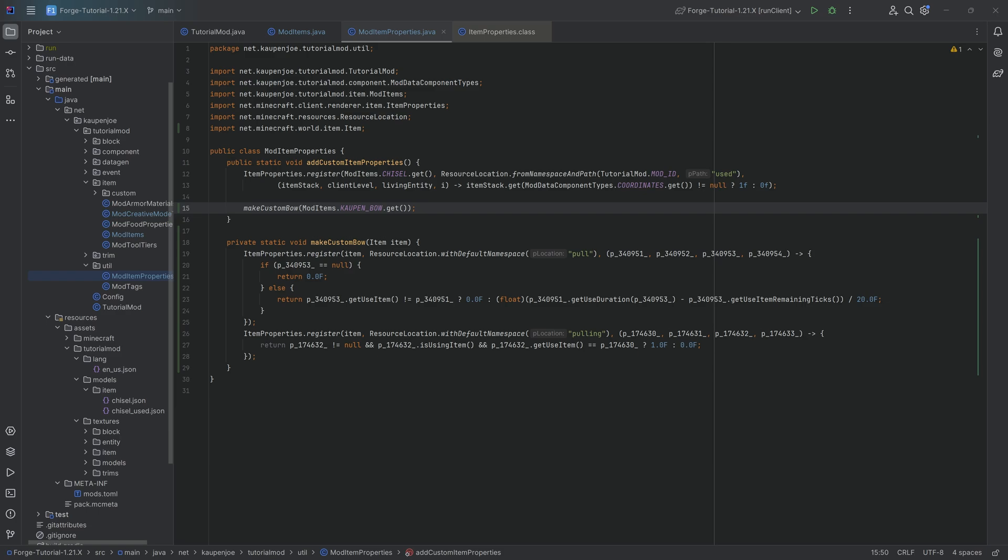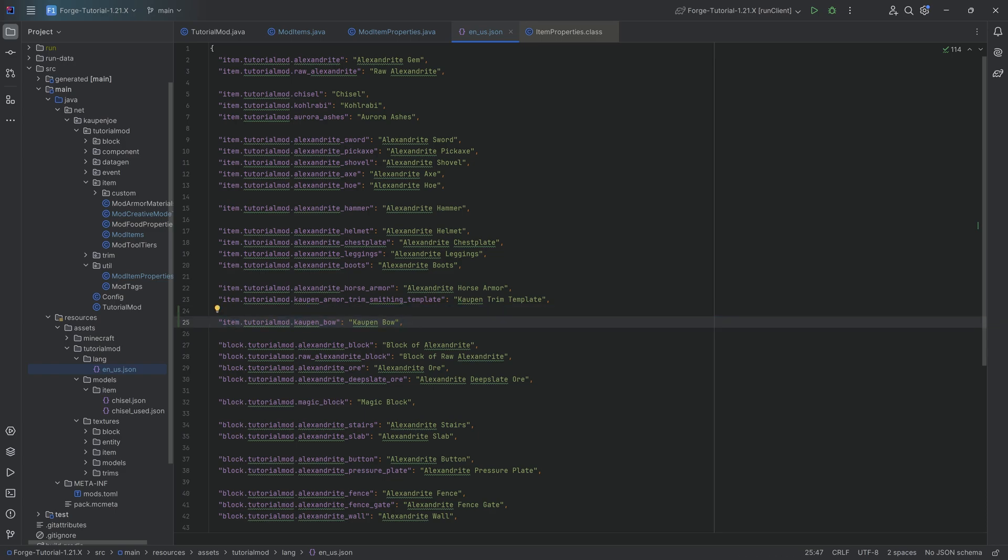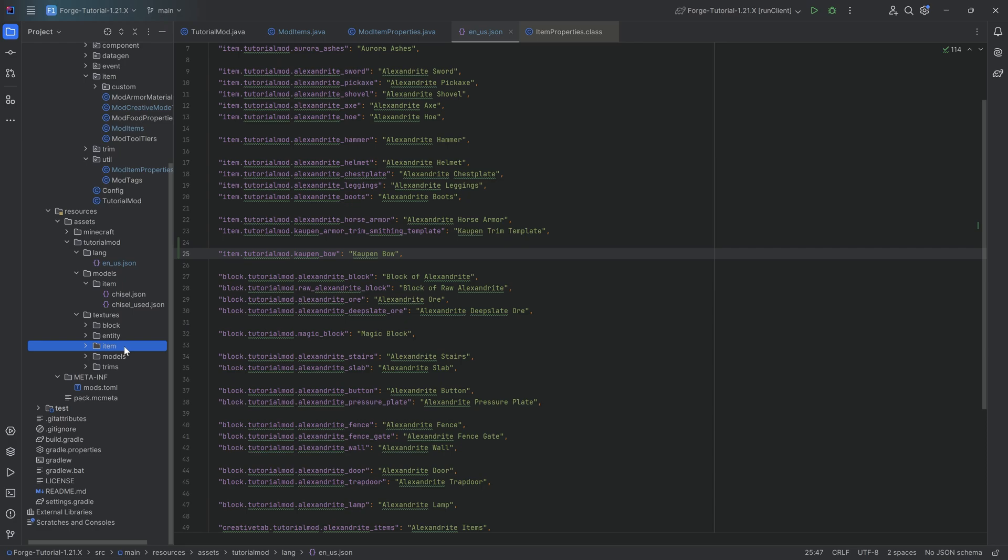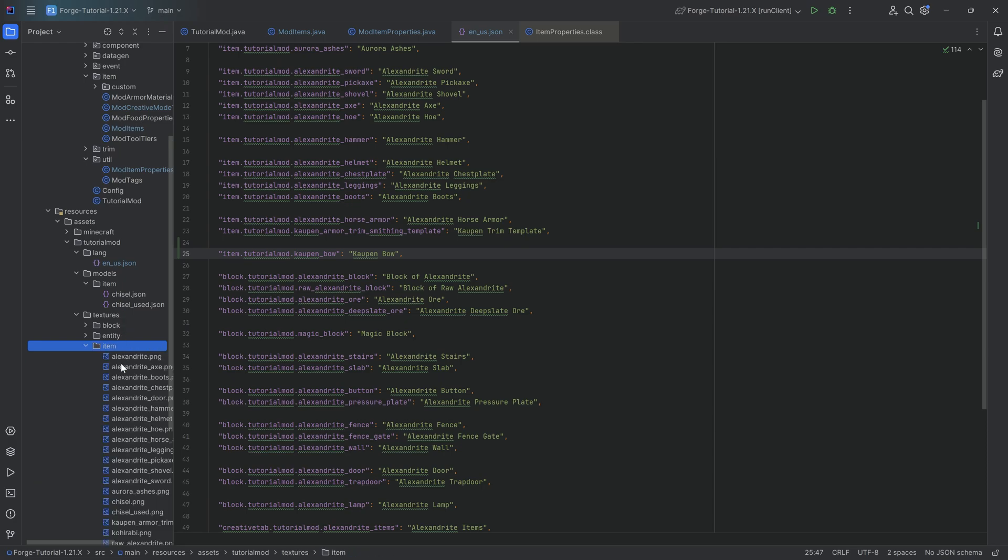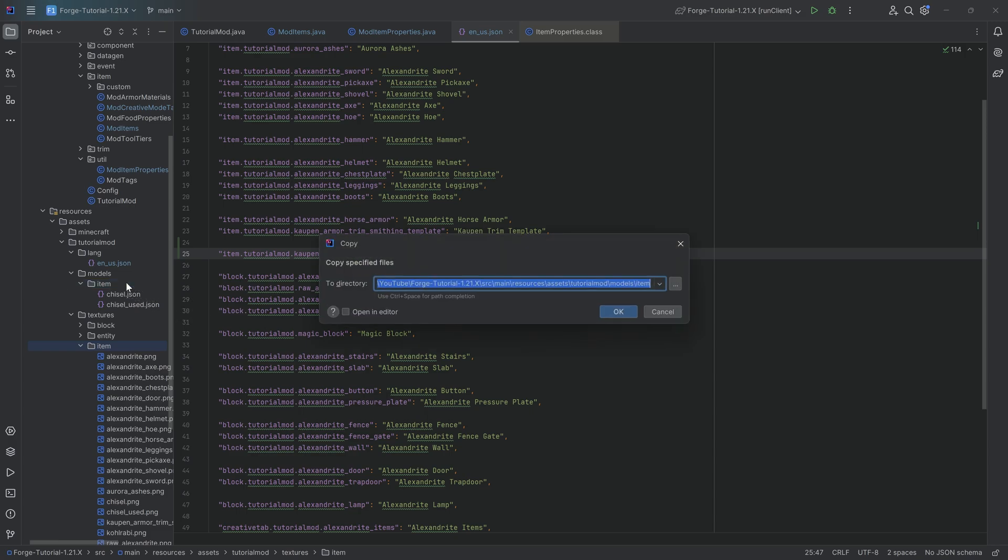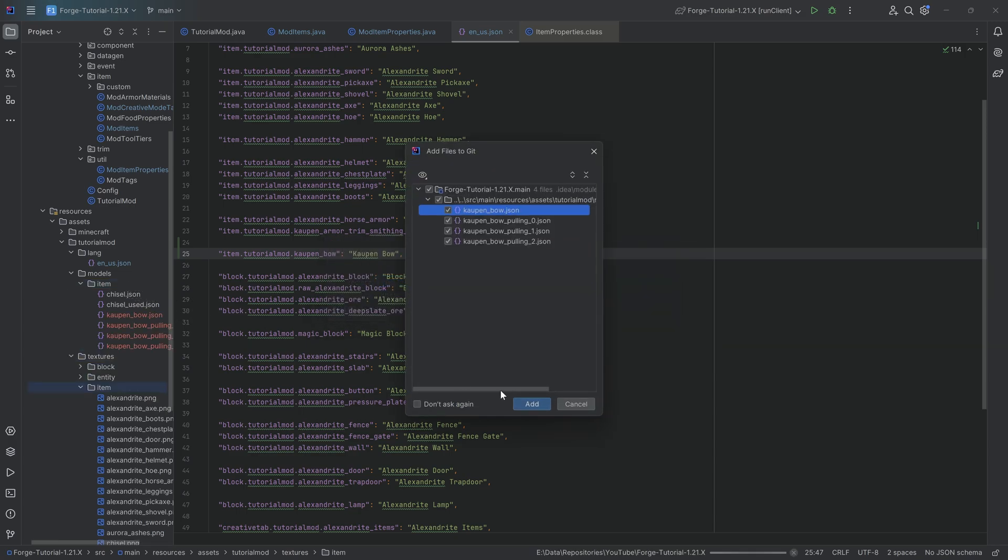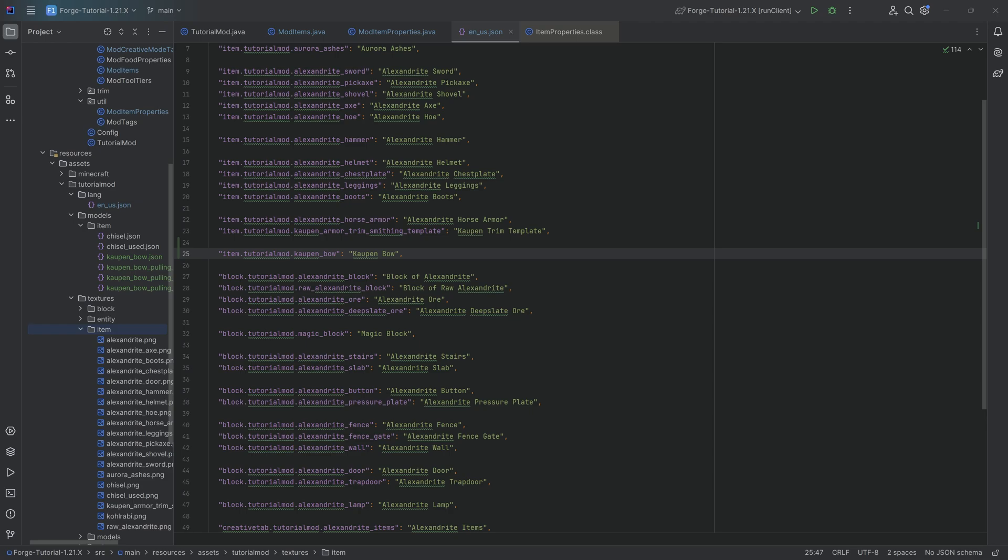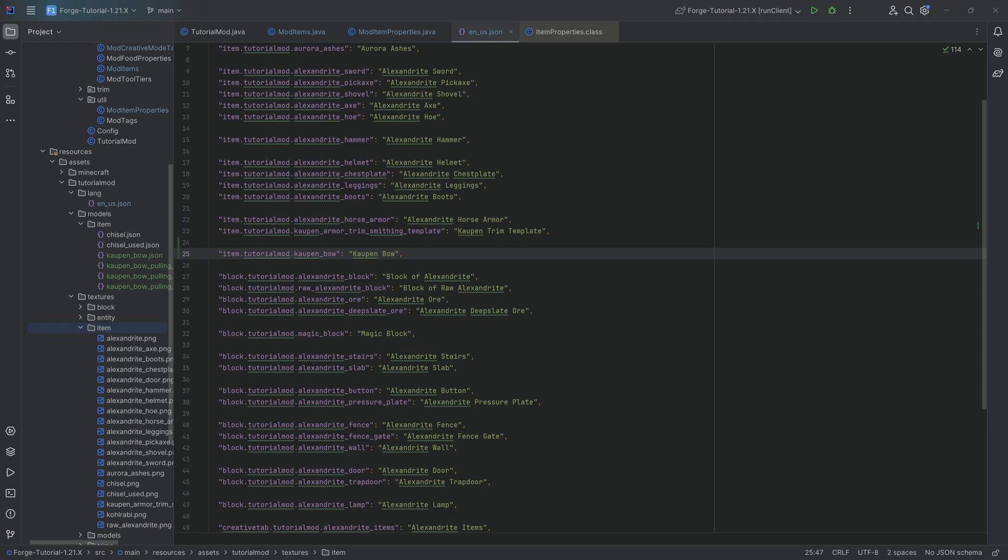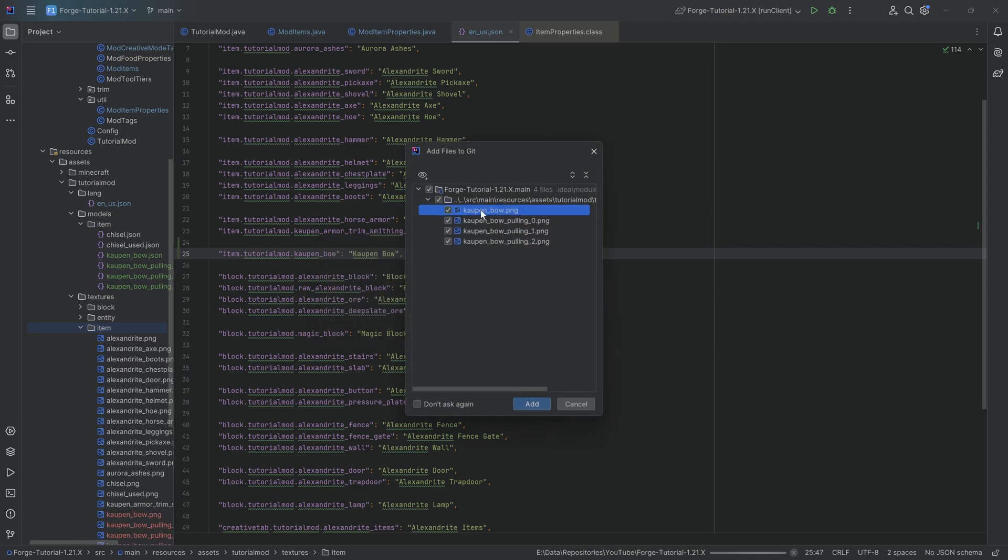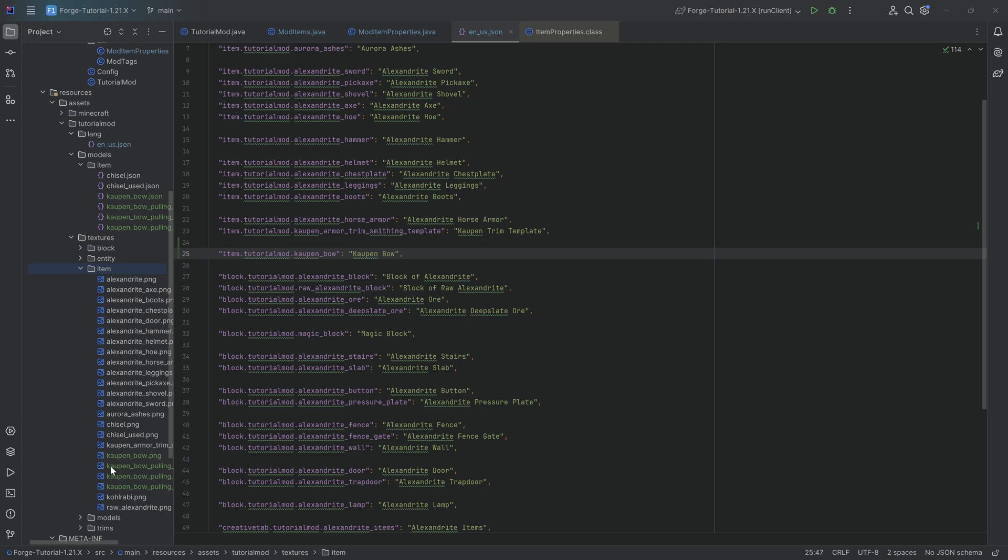We're not done quite just yet because now we need to go down to the assets. First of all, we have a translation, which is very straightforward. And then we get the item model JSON files and also the textures. We're going to start with the item model JSON files. Those I'll be copying over, which are available to you in the GitHub repository. That is going to be the kaupenbow and then pulling_0, _1, and _2 over here.